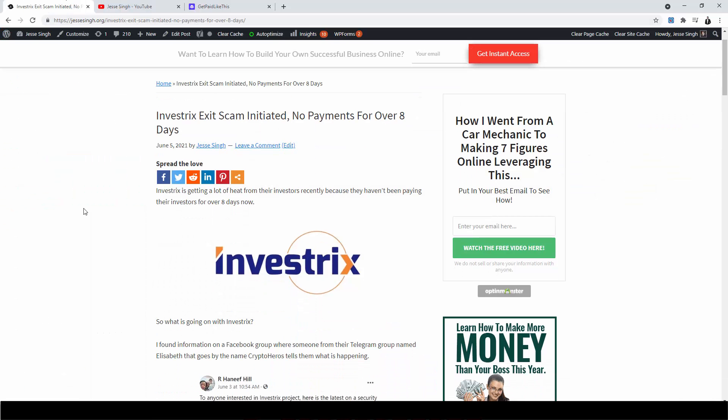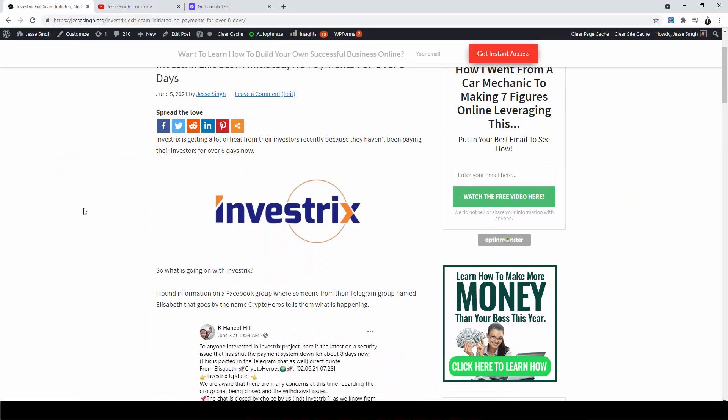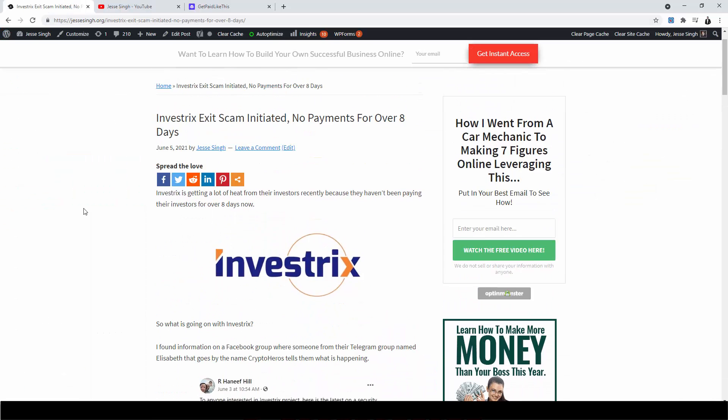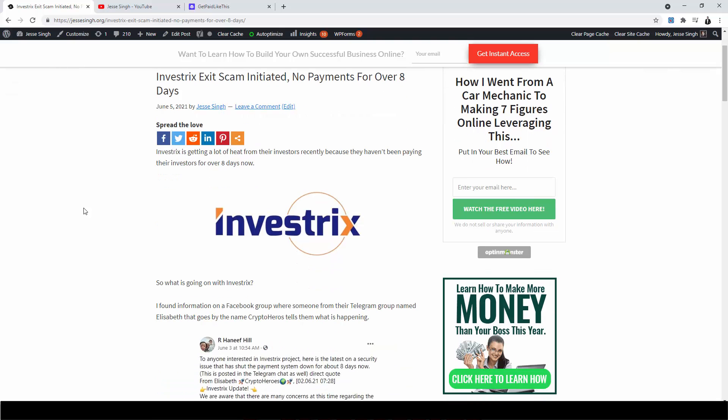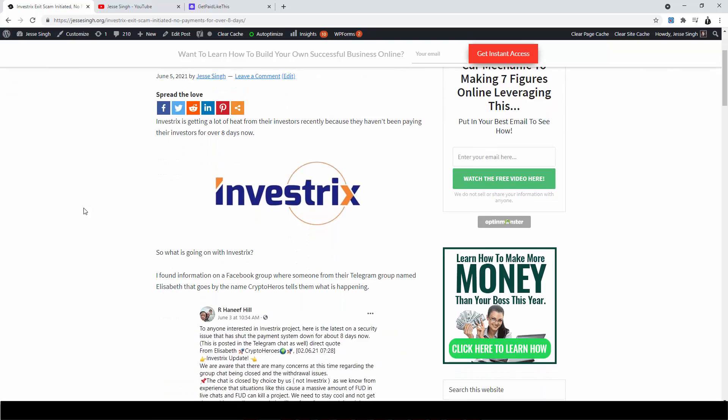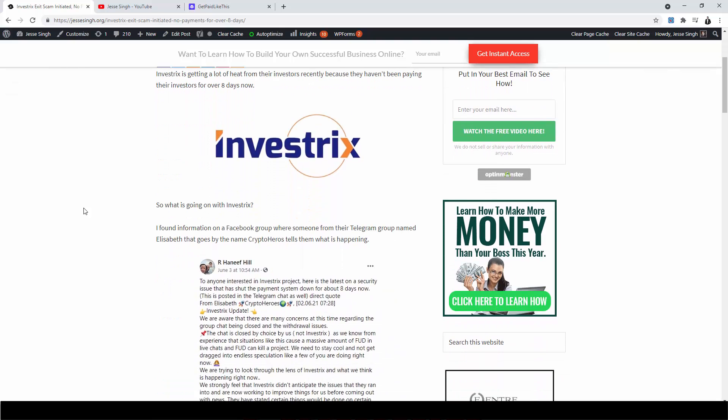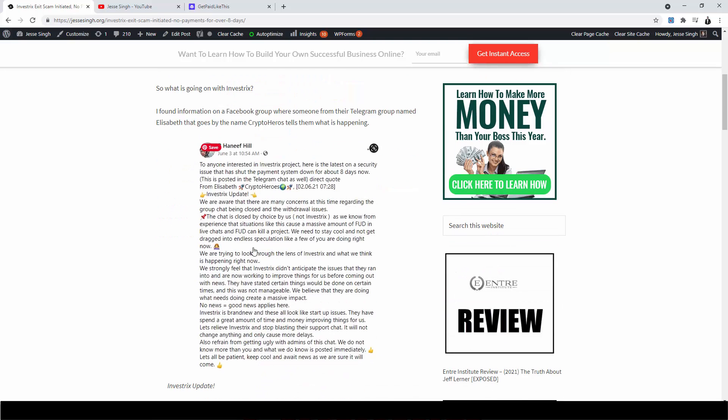So let's get started on this Investrix. This is the latest news on Investrix. Apparently, Investrix has been getting a lot of heat from their investors recently because they haven't been paying their investors for over eight days now. So what is going on with Investrix?